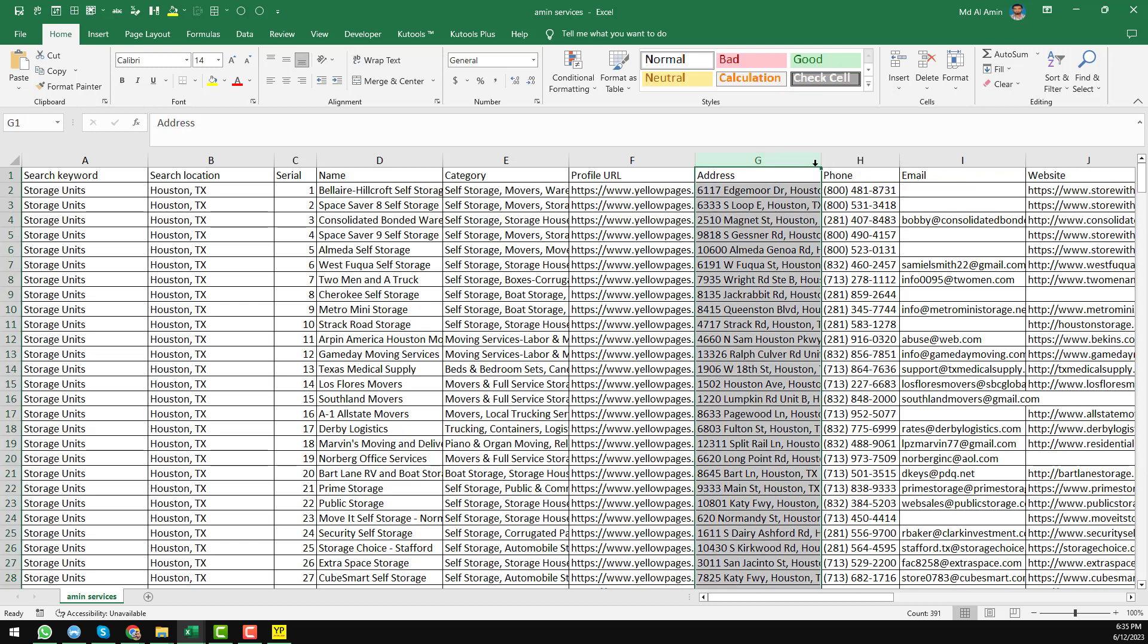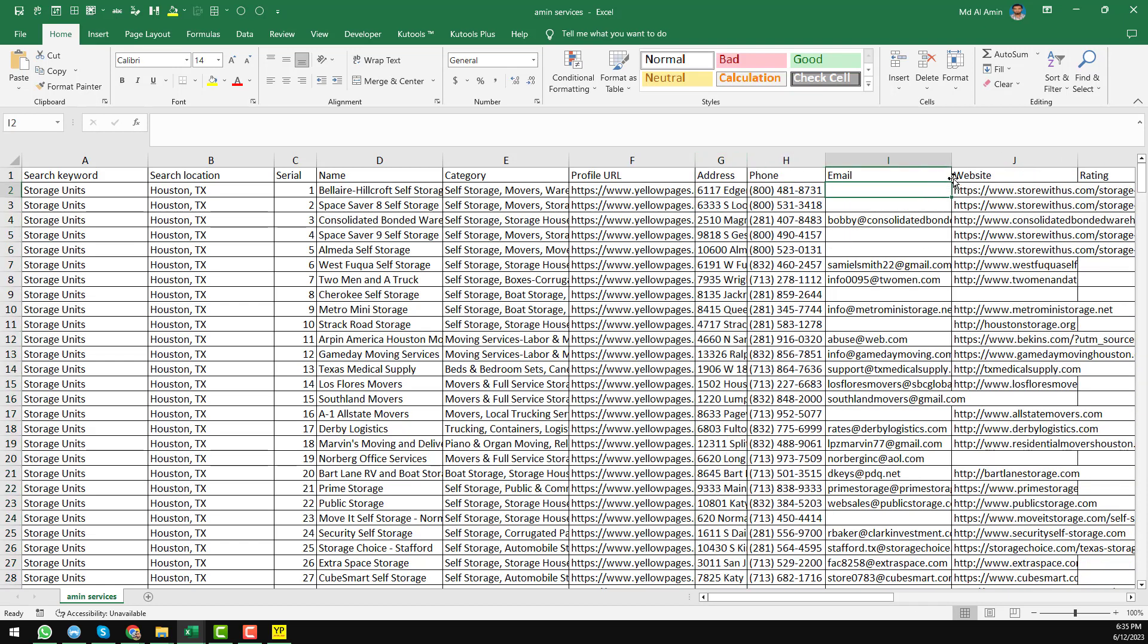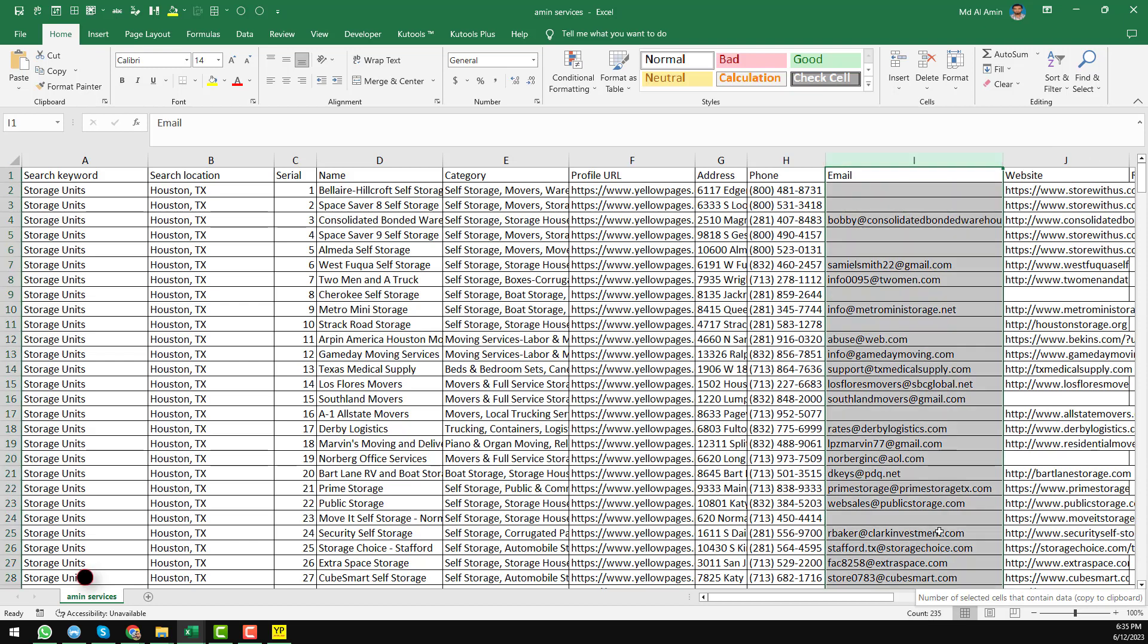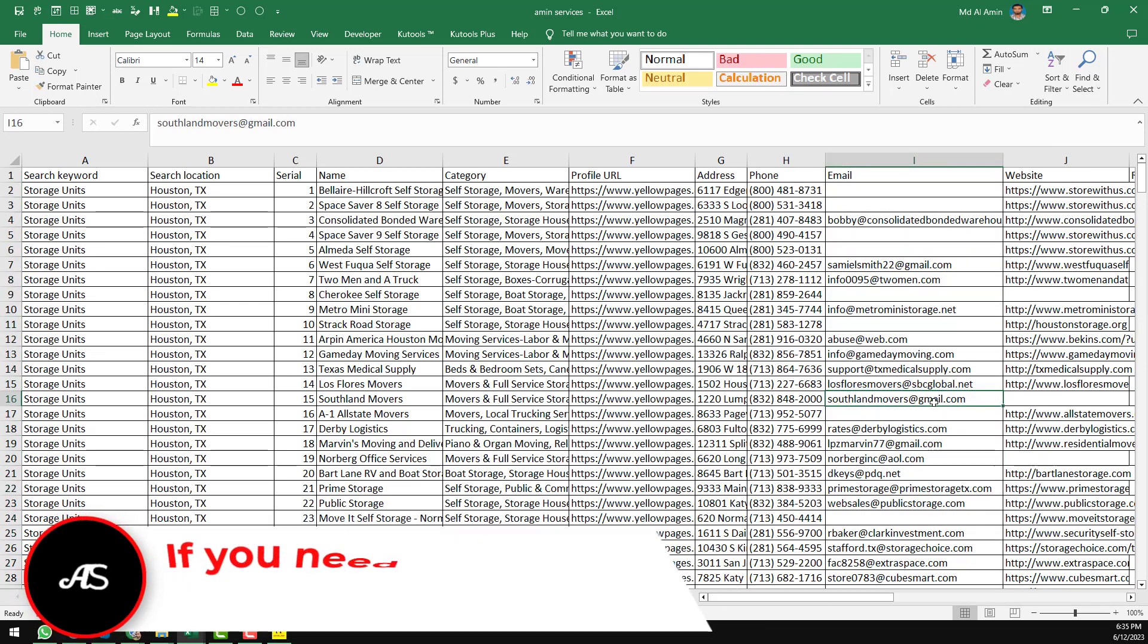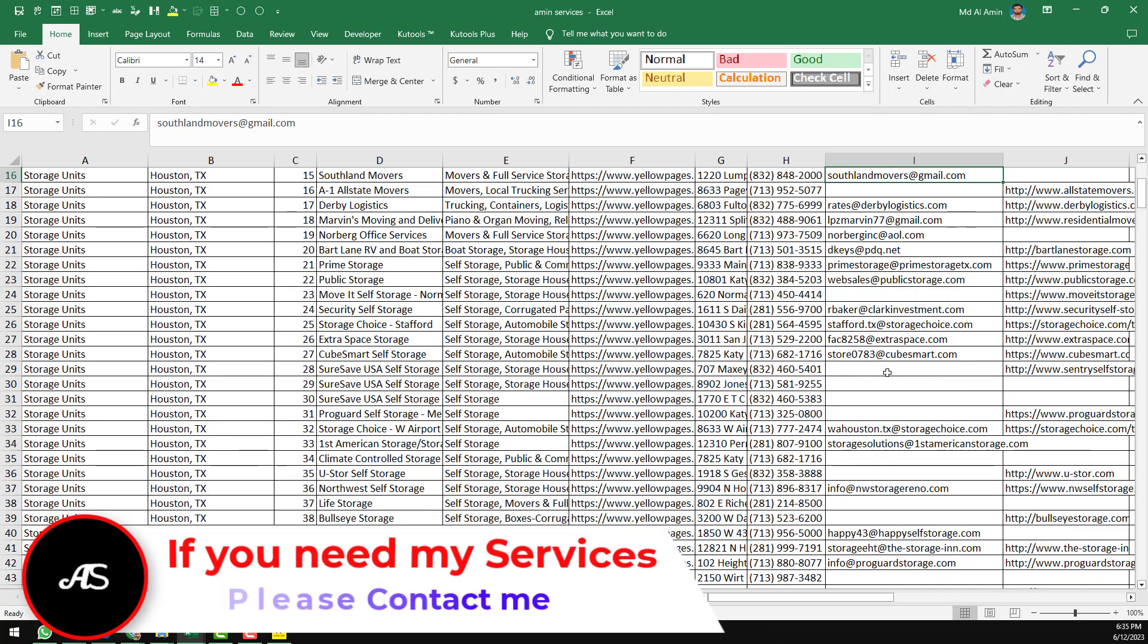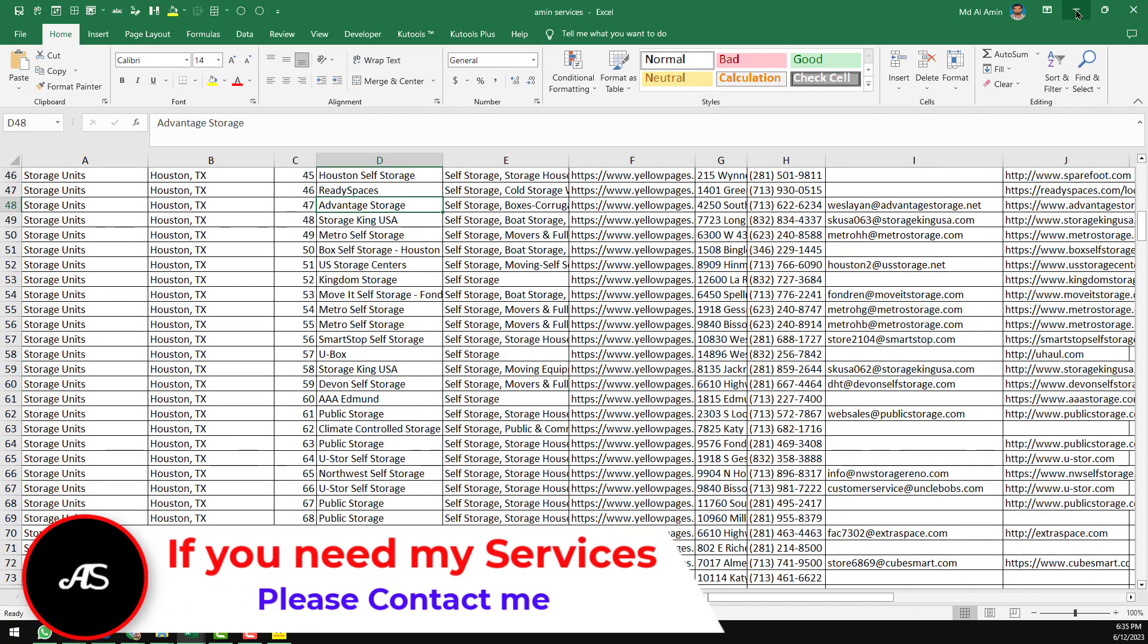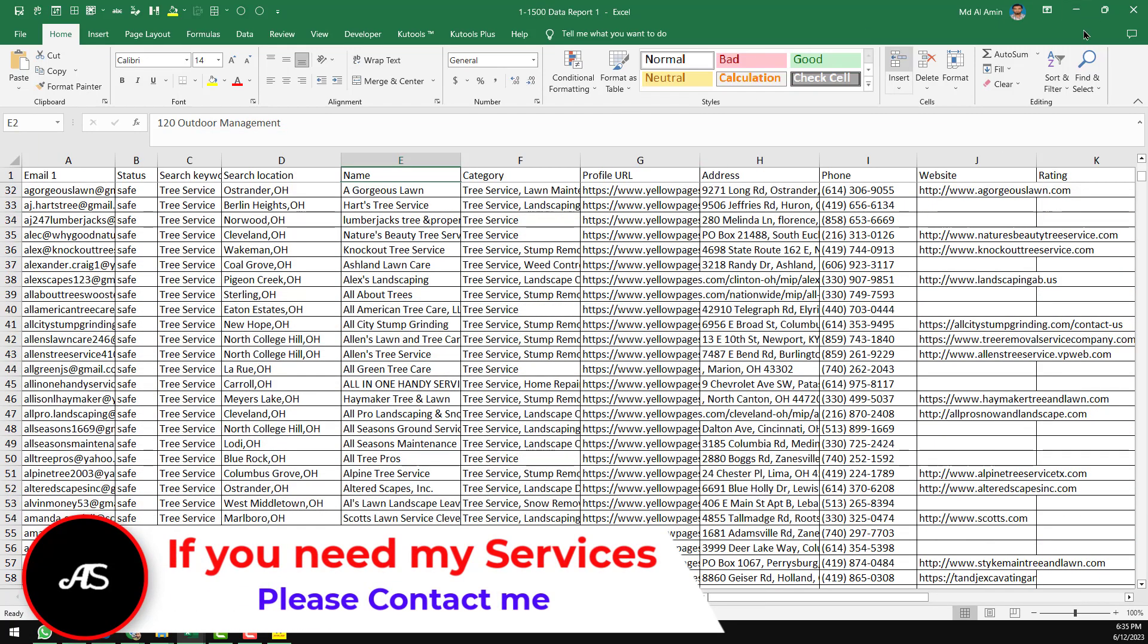So you see here, email address and the phone number. So we have found total 234 email addresses from Yellow Pages within a few minutes. So friends, this is the total process I just wanted to explain in this video.